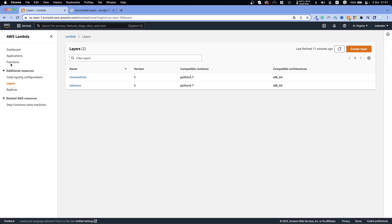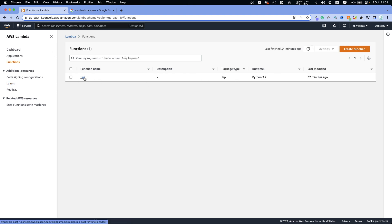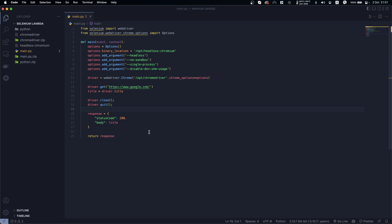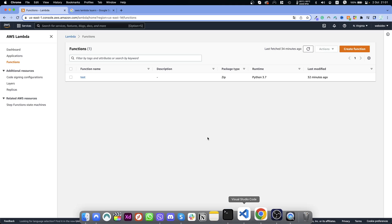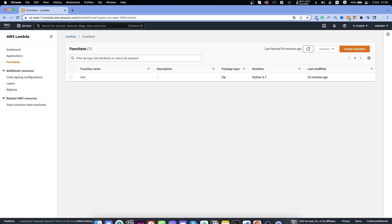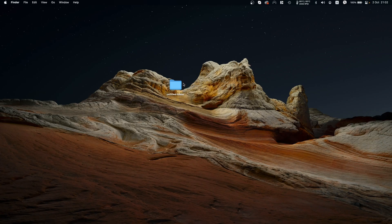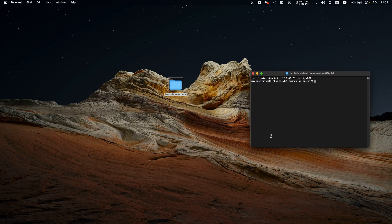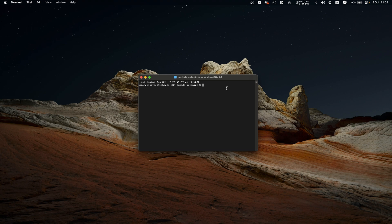Once we deploy those layers, we create a function and then we deploy our code in that function. So first of all let's create a new folder and name it 'lambda-selenium'. Let's open this folder in our terminal — actually let's open it in Visual Studio Code.